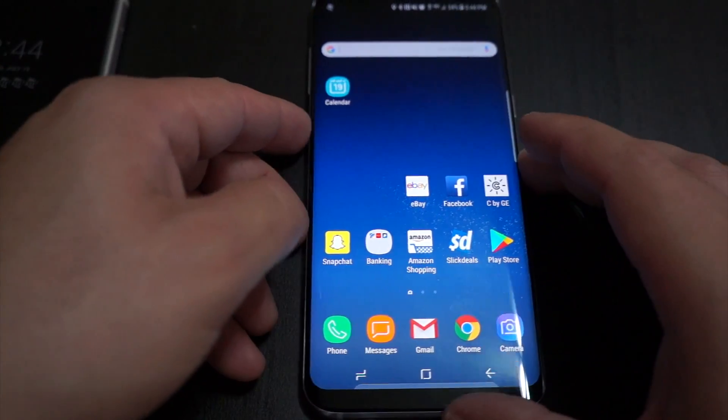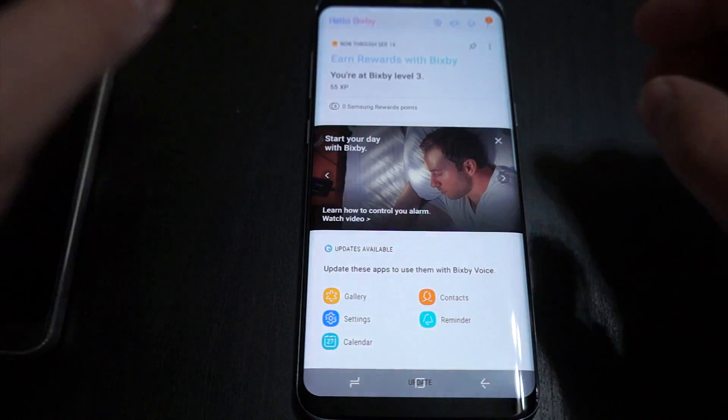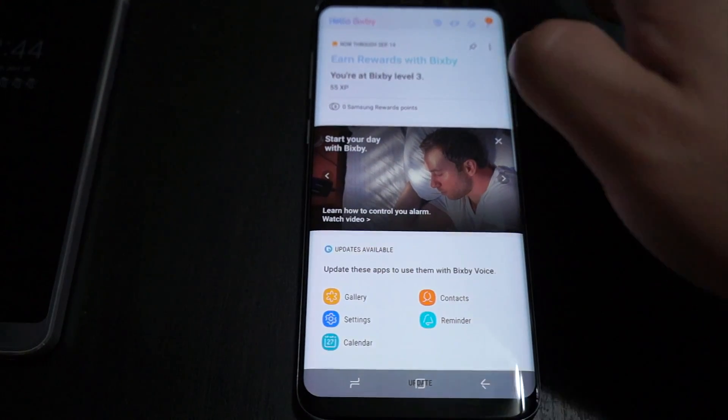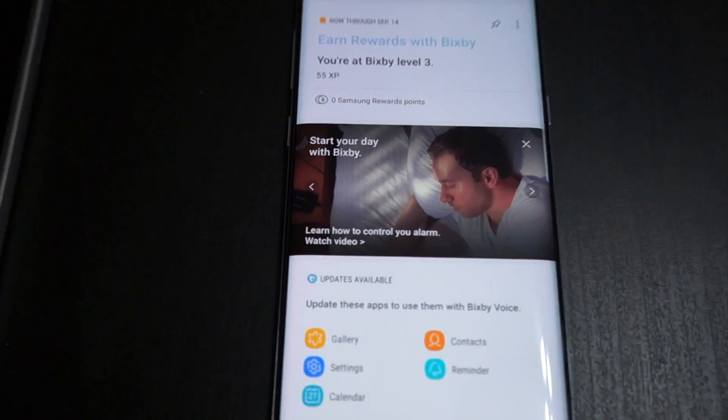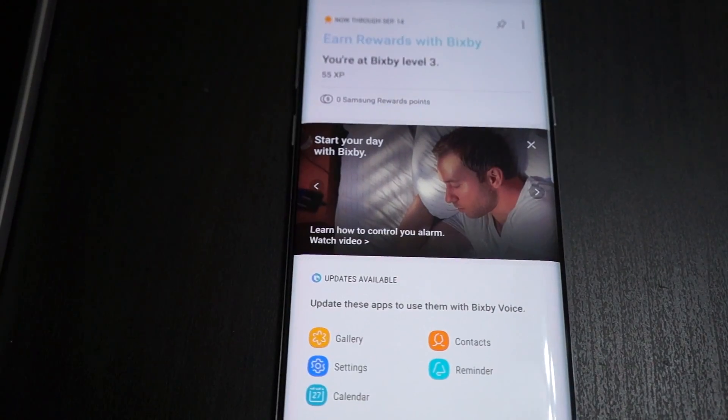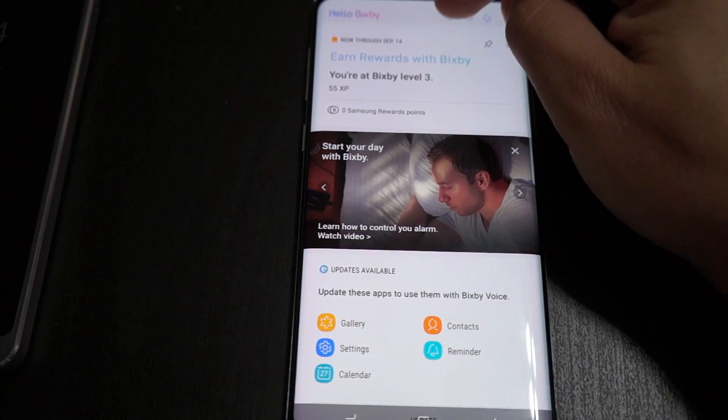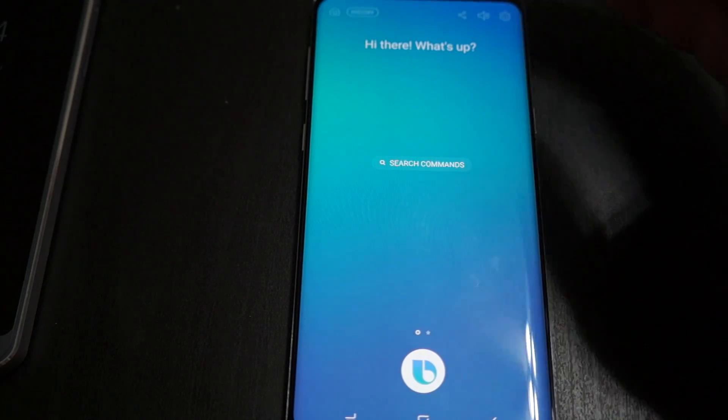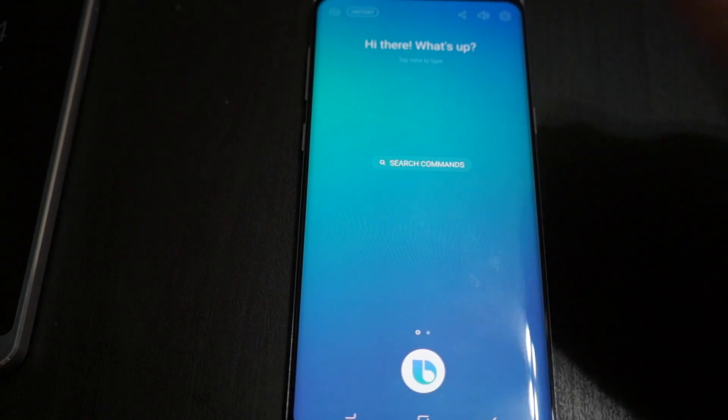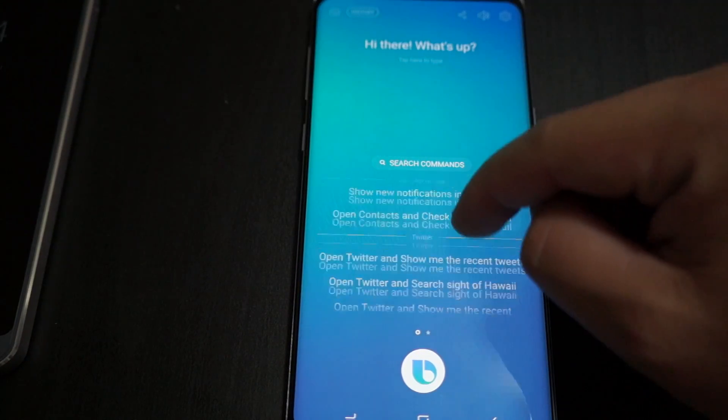We're going to press the Bixby button on the side and scroll in for you. Tap on the voice icon up top here and this is our home screen for Bixby Voice.